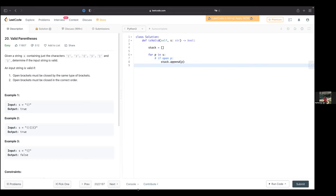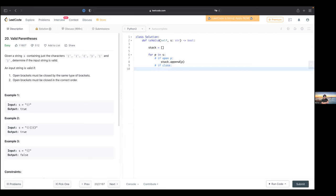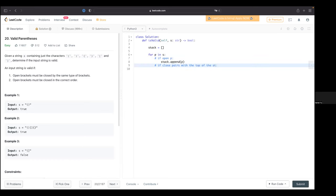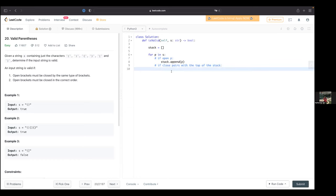And then you'd see if that matches — is it FIFO or LIFO? What would you compare the closing parenthesis to? I'd compare it to the last one I added to the stack — the most recent. The official term is the top of the stack. And what happens if it matches? Hooray — you get to continue.